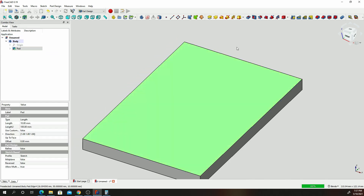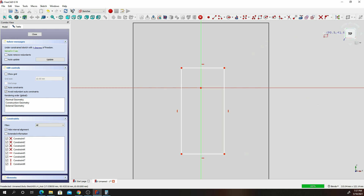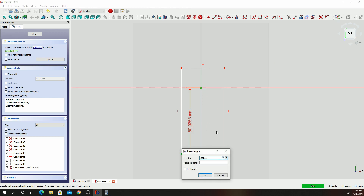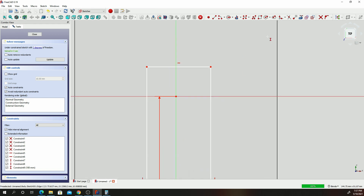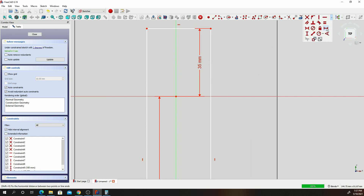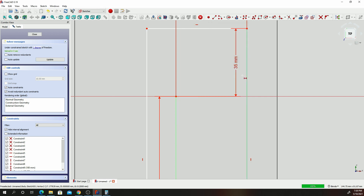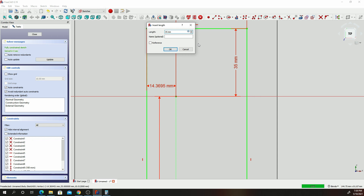Let's click on the face of our base, click on Sketch, and draw another rectangle. Give it some constraints. From that spot to that spot, that's going to be 100. And from that spot to that spot, that will be 35. Let's give it a horizontal constraint — from that spot, that's going to be 35. And from that spot to that spot, we shall still give it 35.